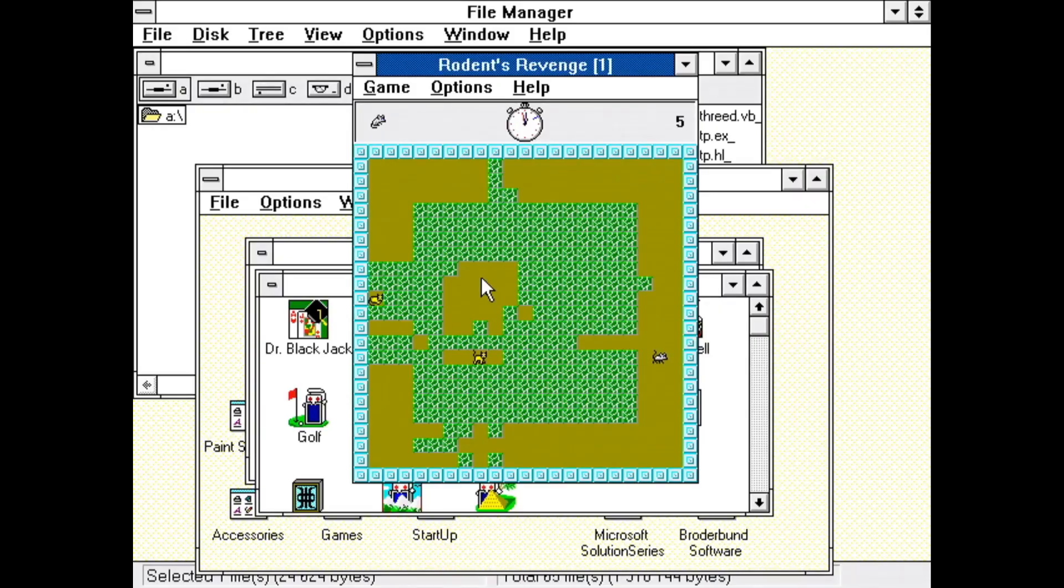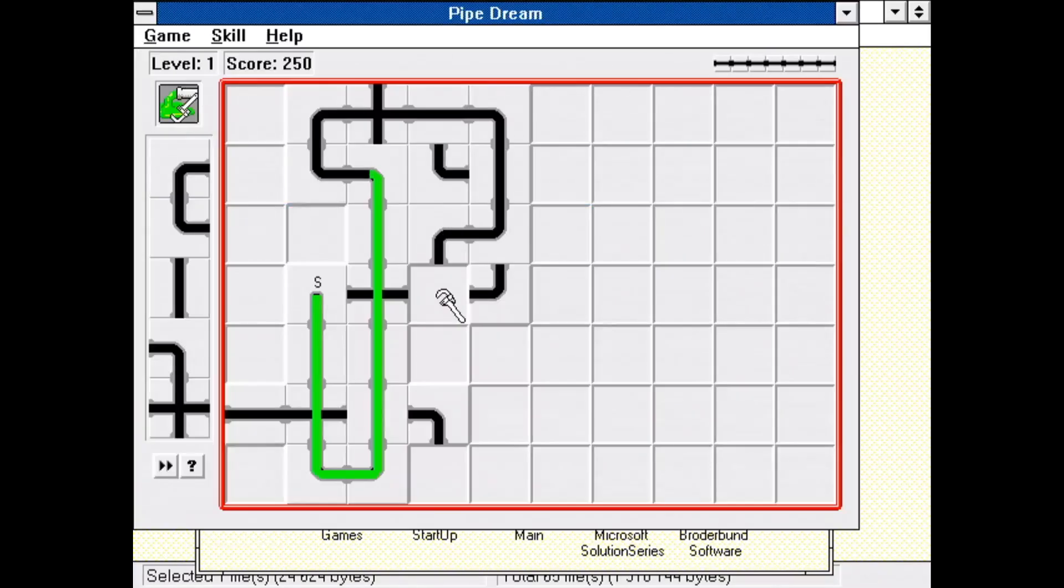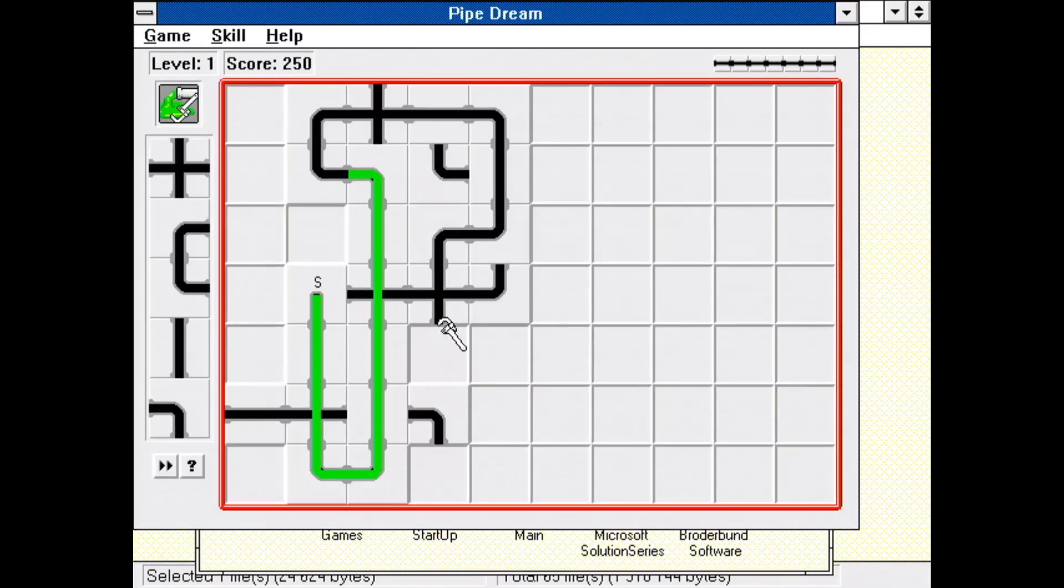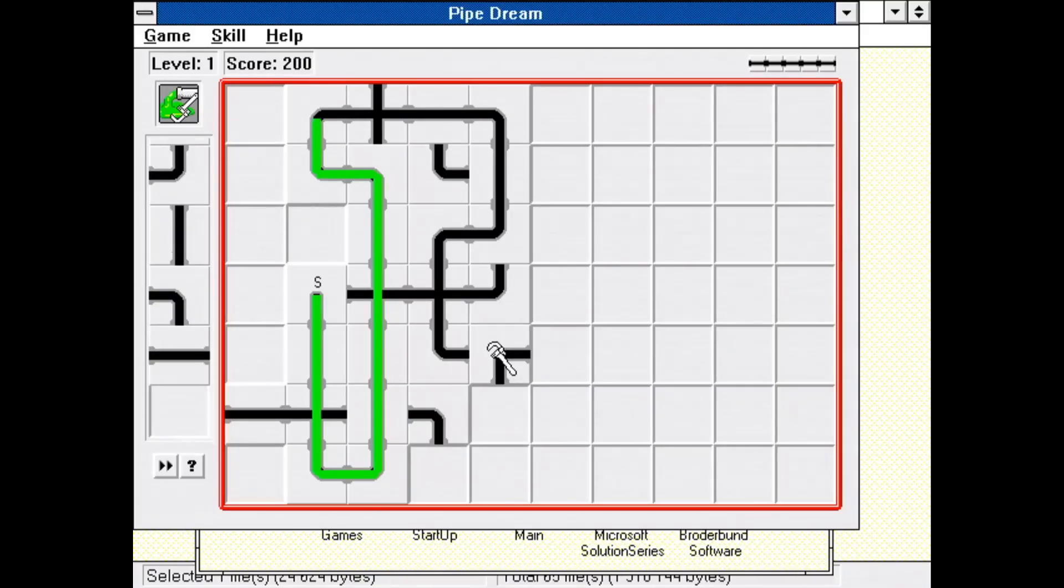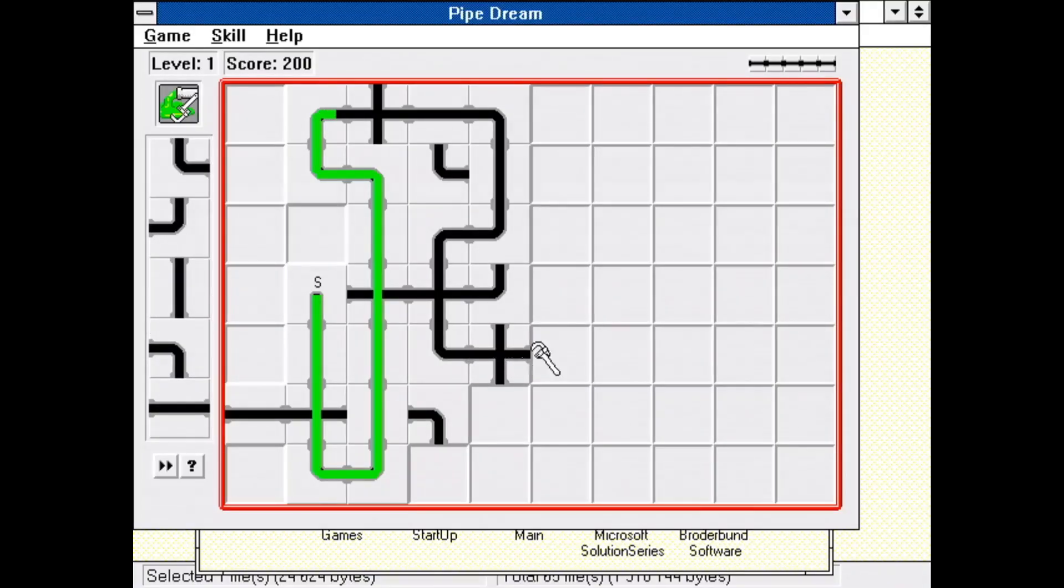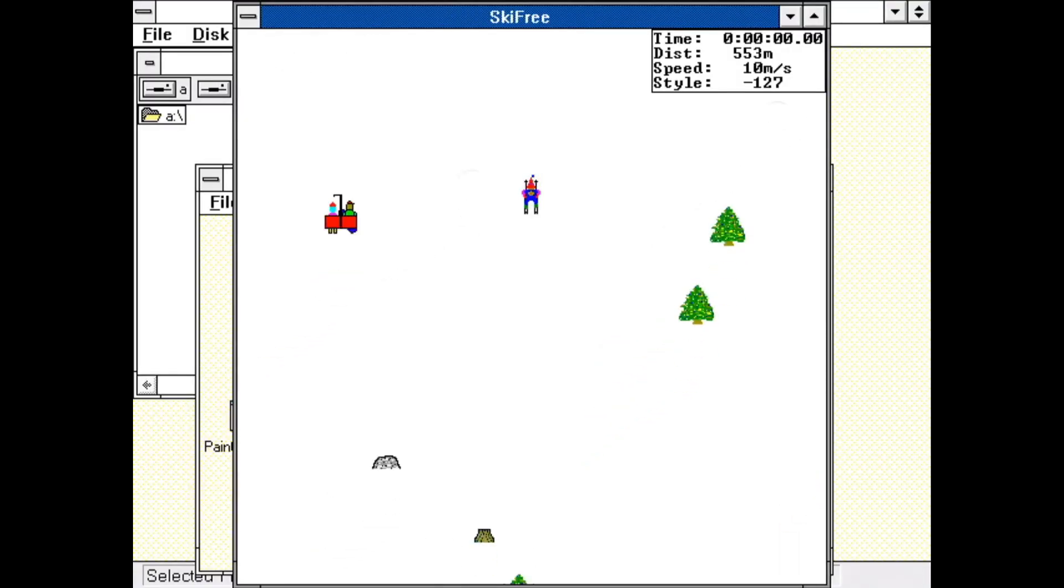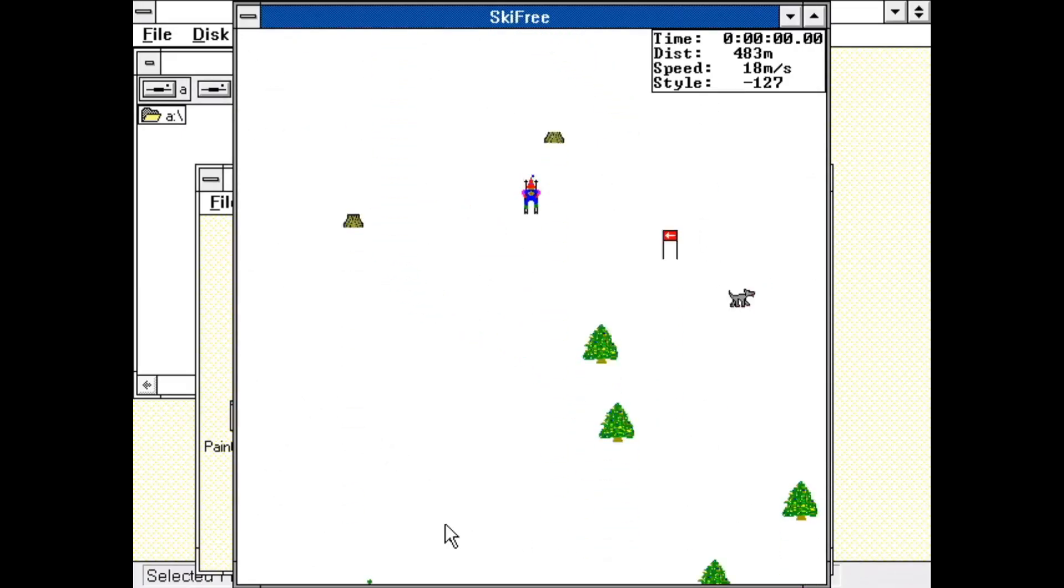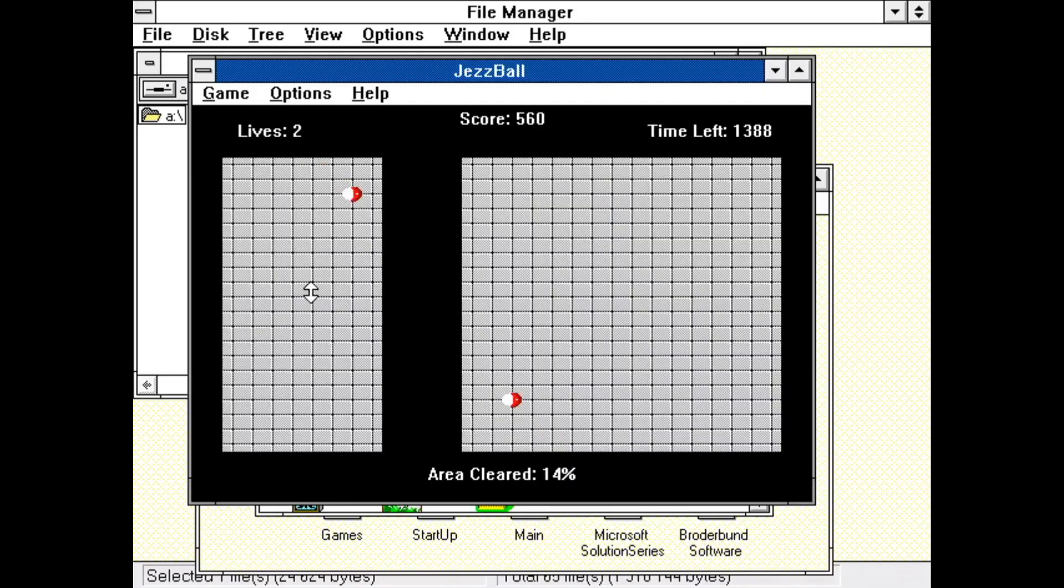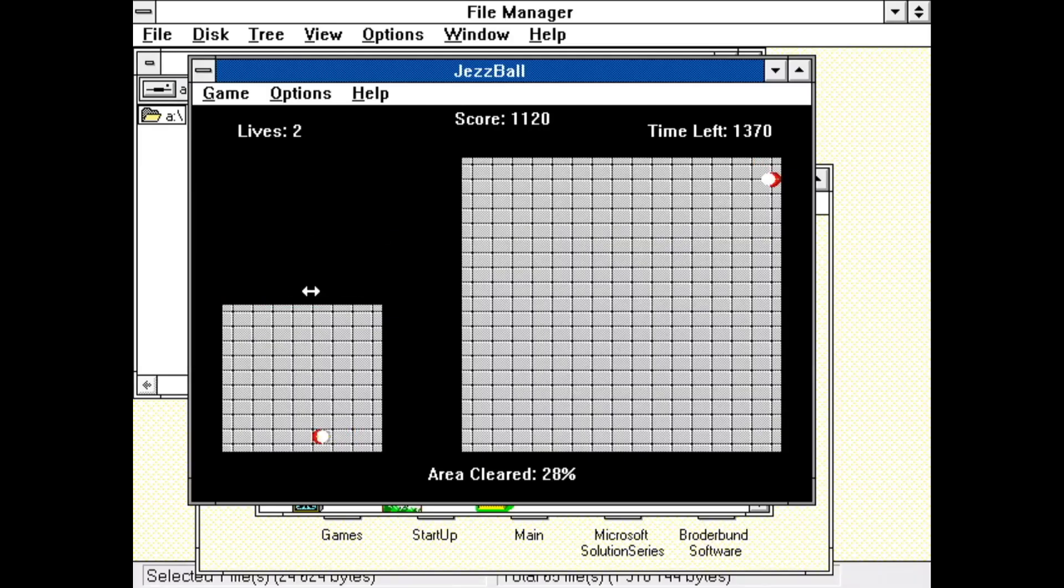Like Rodent's Revenge, where your goal is simply to turn cats into cheese. Or Pipe Dream, where your task is to build a sufficiently long path for the green ooze from random assortment of pipe bits. Or Ski Free, which actually have a bit of moving graphics. Whereas in Jazz Ball, we get a few sound effects too.